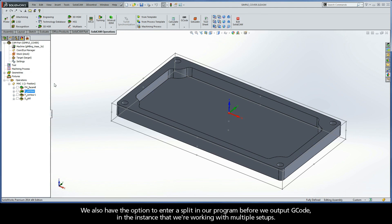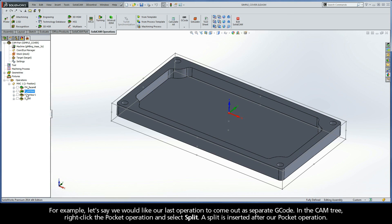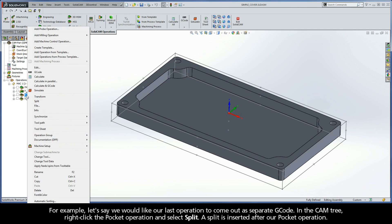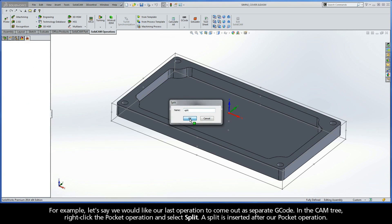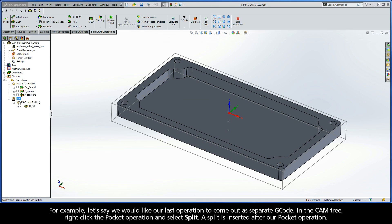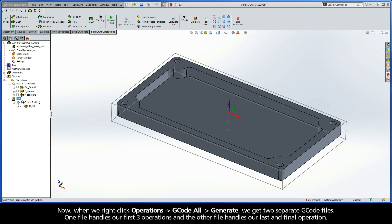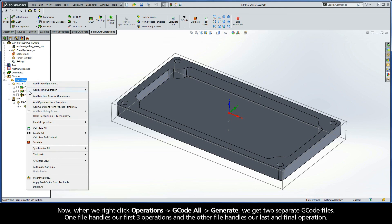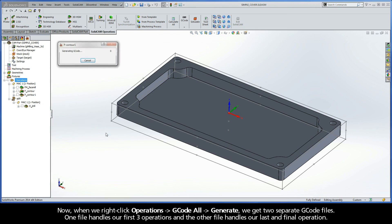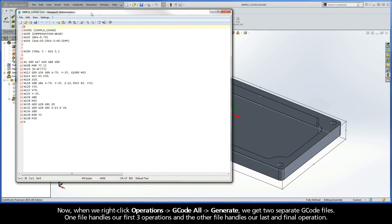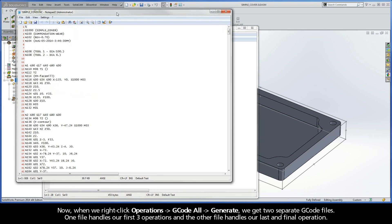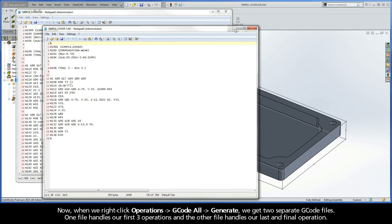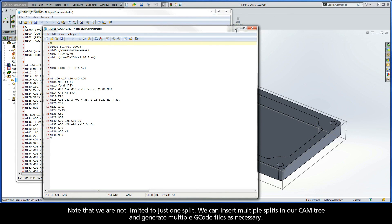Now, we also have the option to enter a split in our program before we output G-code, in the instance that we're working with multiple setups. So, for example, let's say we would like our last operation to come out as separate G-code. In the CAM tree, right-click the pocket operation and select Split. A split is inserted after our pocket operation. Now, when we right-click Operations, G-code All, Generate, we get two separate G-code files. One file handles our first three operations, and the other file handles our last and final operation. Note that we are not limited to just one split. We can insert multiple splits in our CAM tree and generate multiple G-code files as necessary.